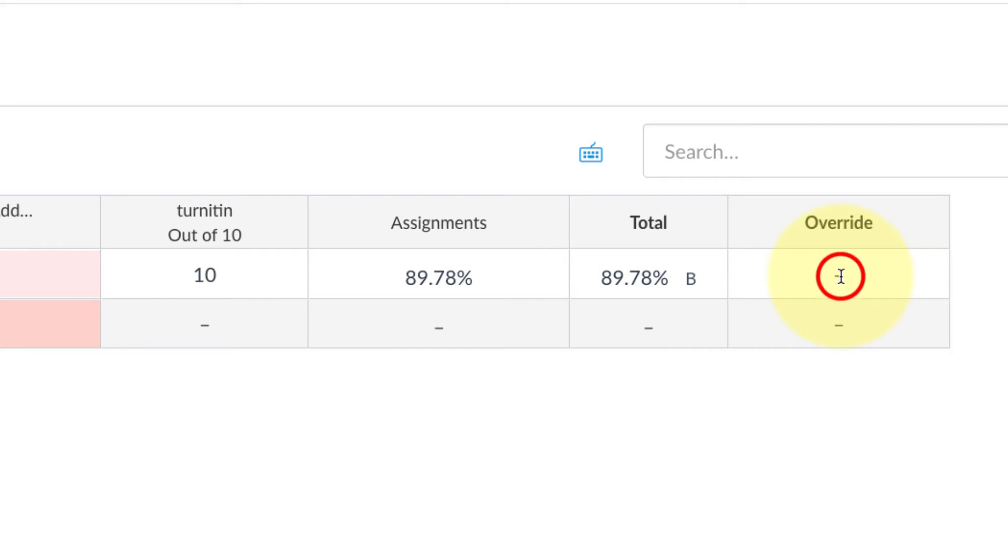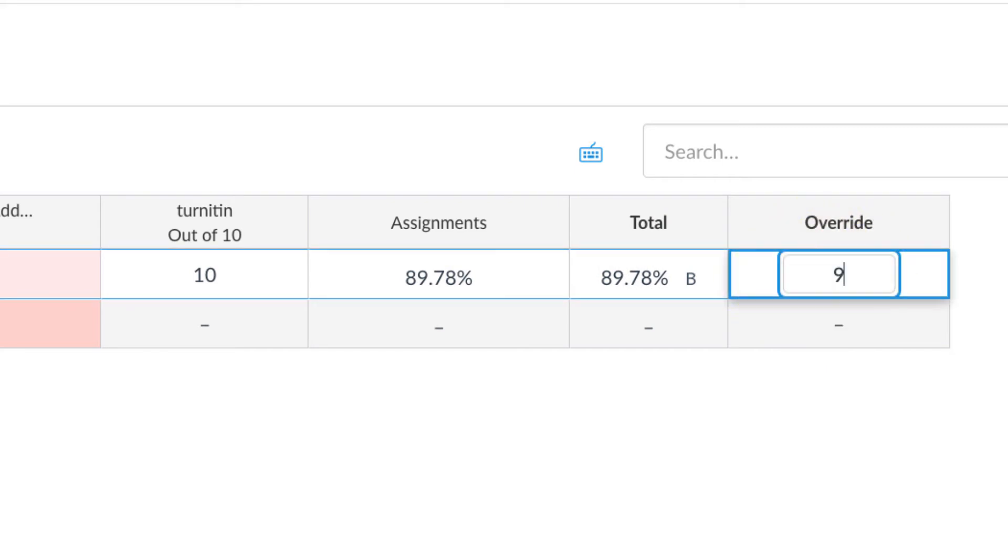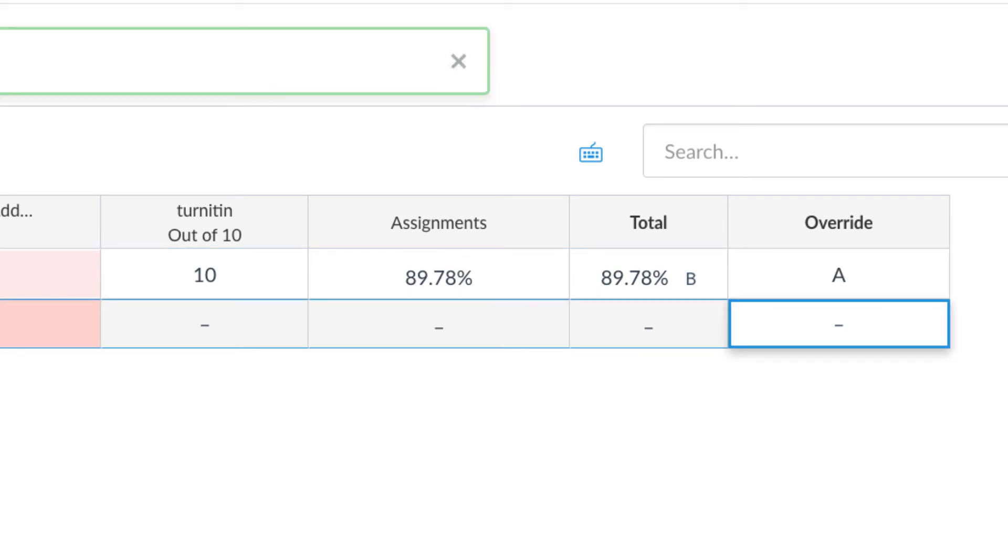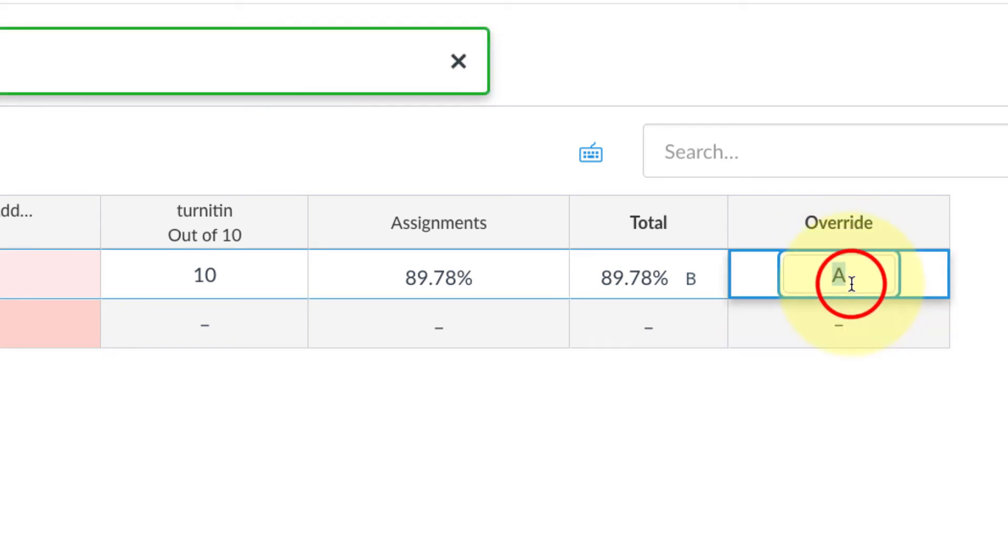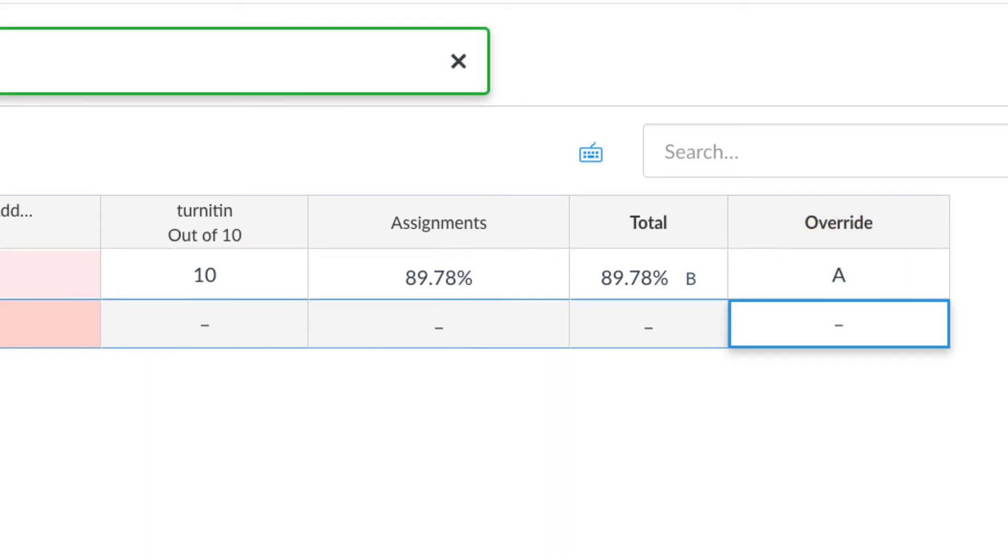If I wanted to bump that up to an A, you click in the Override column. I could either put a 90 for the percentage and that would change it to an A, or you can simply just type A. It would do the same thing.